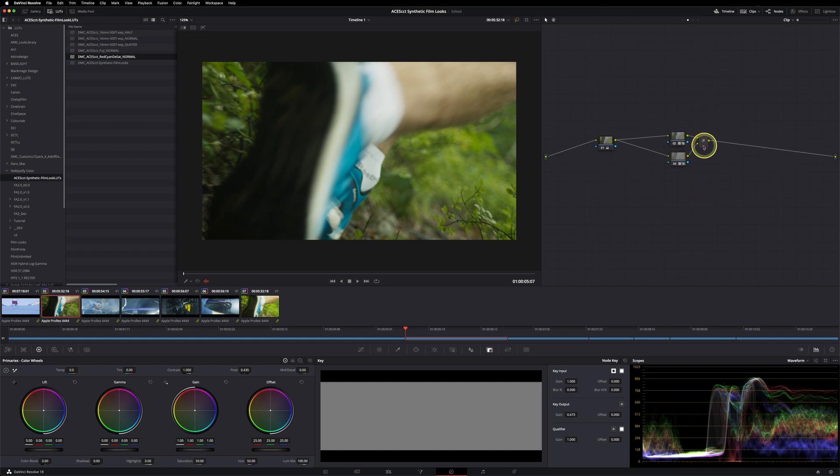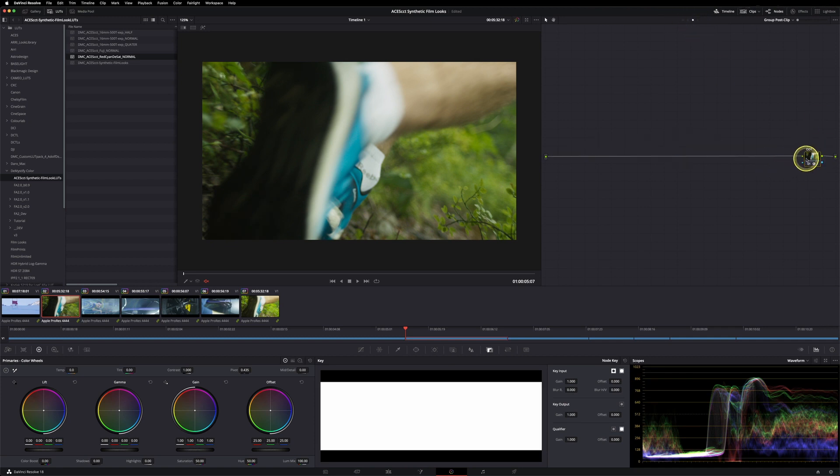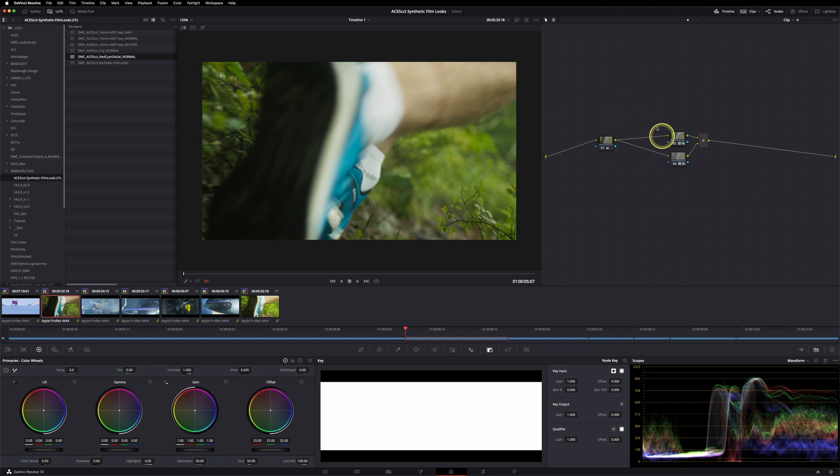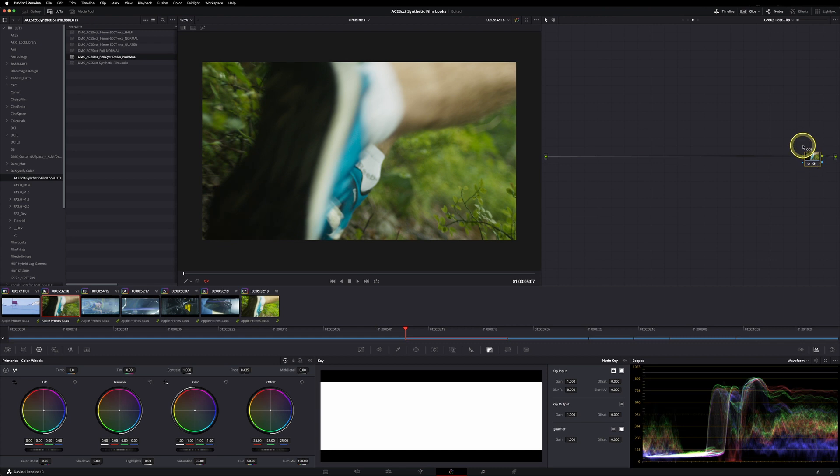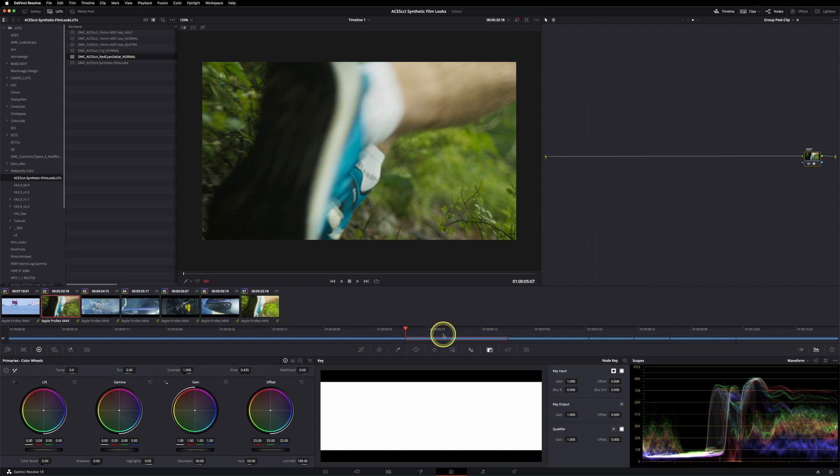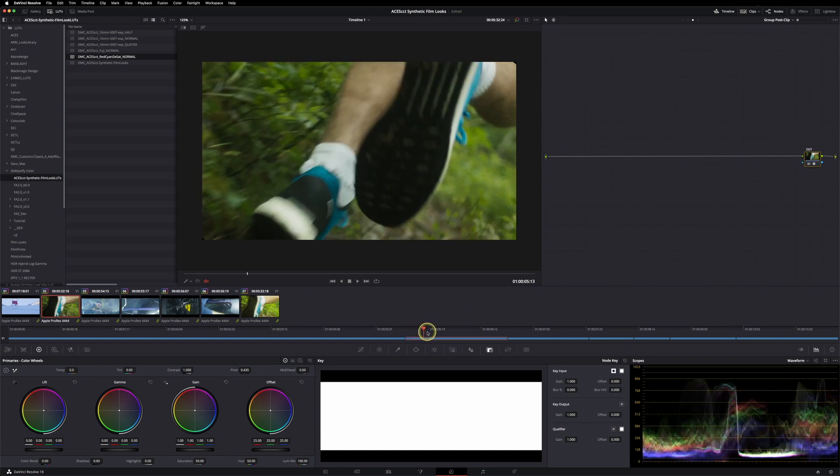Normally I use them at the very end of my node tree, so just right before my ODT. But sometimes I'm also using them right within my workflow and do some grading before and afterwards. If you use them right before the ODT, you have the advantage that all your footage gets processed through this look, and this ties the footage a bit better together, so you get a more homogeneous look of the entirety of your film.